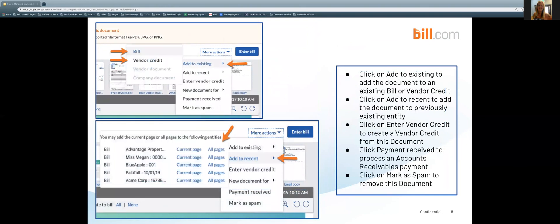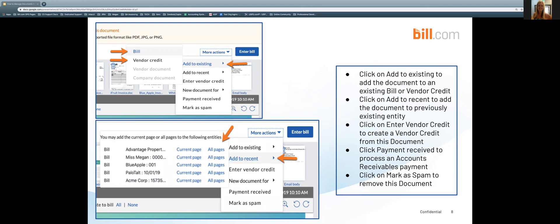After you've clicked on the more actions drop down, you can click on add to existing to add the document to an existing bill or vendor credit. You can click on add to recent to add the document to a previously existing entity. We can see here in the top left hand corner I have selected add to existing and I get those options to either add it to a bill or vendor credit. Down below we see that I have selected add to recent and I have the ability to add either all of my pages or just the current page to a previously existing entity.